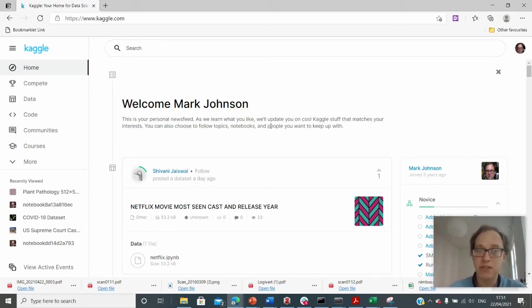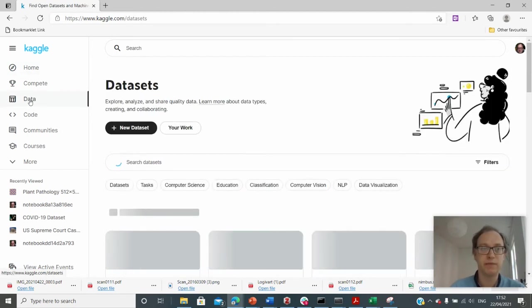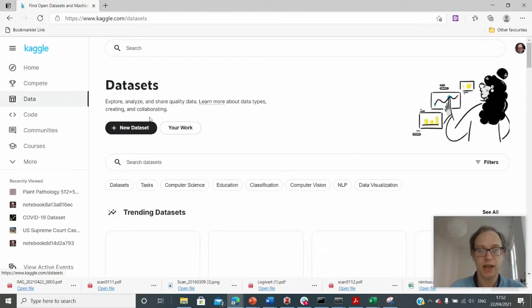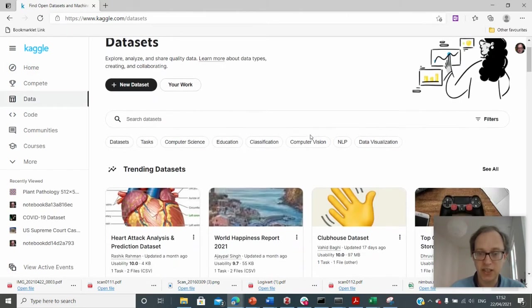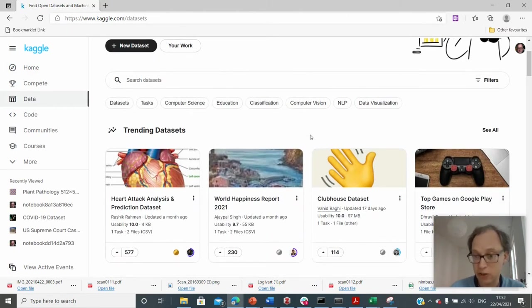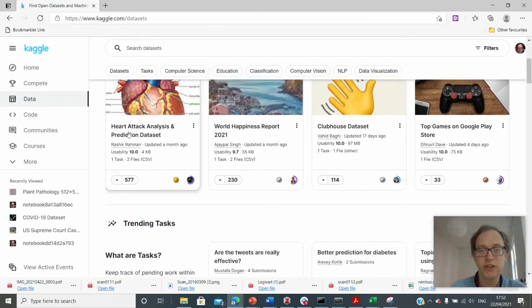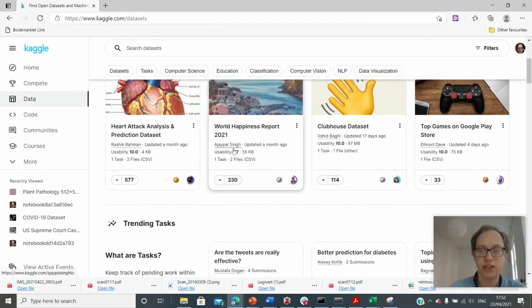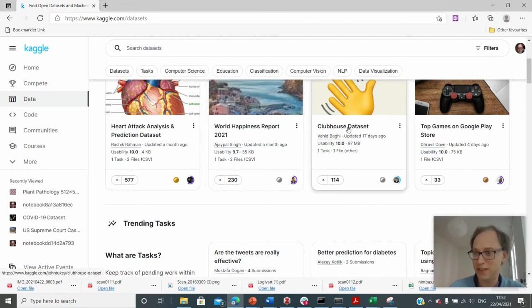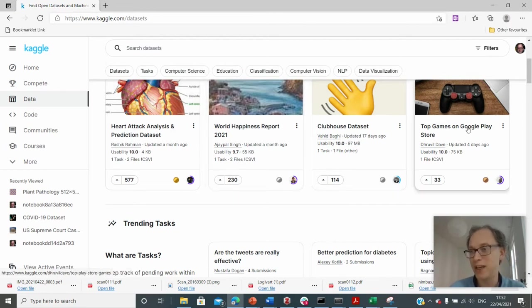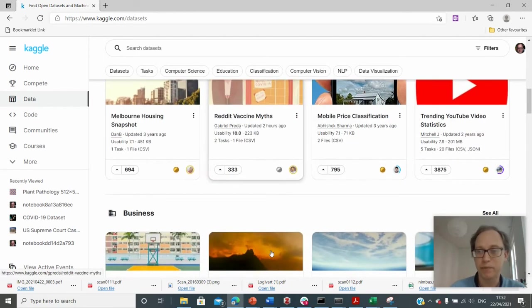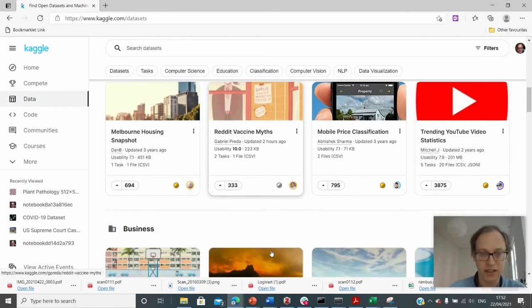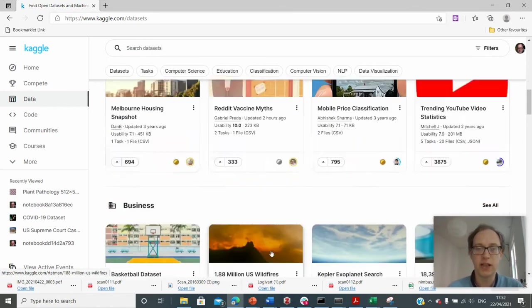So perhaps the most interesting part of Kaggle that you can first of all look at is the data that it contains. So if I click on data here and I can see the data sets. Just even by scrolling down the page, I'll do a search in a minute. By scrolling down the page, we can see heart attack analysis and prediction data set, the world happiness report, the clubhouse data set. I'm not sure what that is. Top games on Google play. It's completely eclectic in terms of the subjects that are covered.